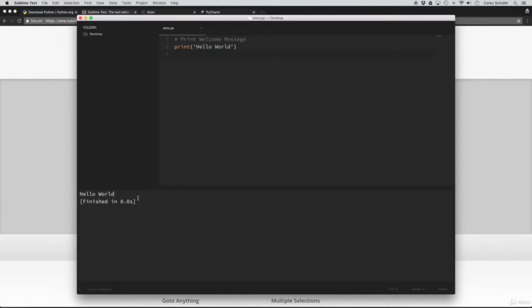So I think that is going to do it for this video. In this video, we walked through how to install Python on both Mac and Windows, how to run Python interactively within the terminal or command line, and we also saw how to create a Python file and execute that script. In the next video, we'll start learning about variables and data types — specifically, we're going to look at the string data type and everything that we can do with those. If anyone has any questions about what we covered, feel free to ask in the comment section below.